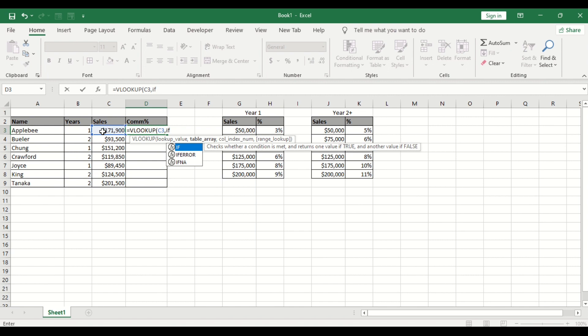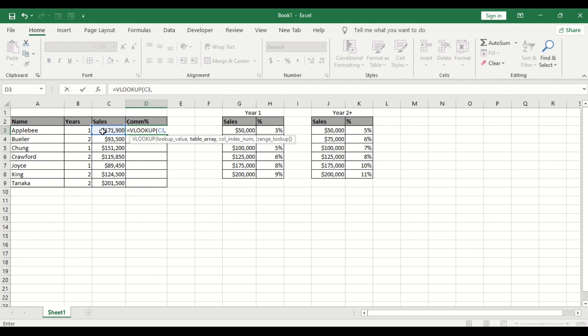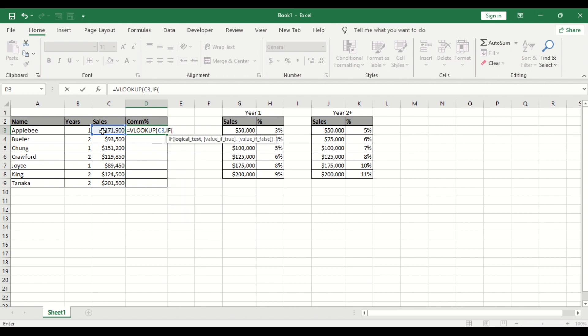The IF function. So we are combining the VLOOKUP and the IF function together. So the lookup value is this sales, and put the comma sign, the IF function, that is, if.